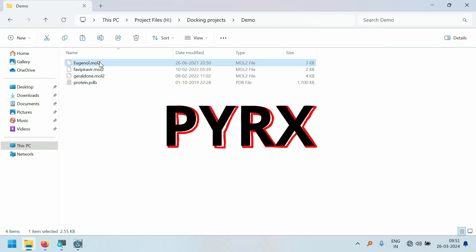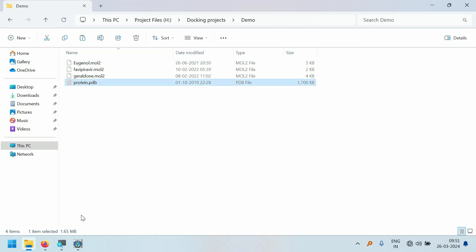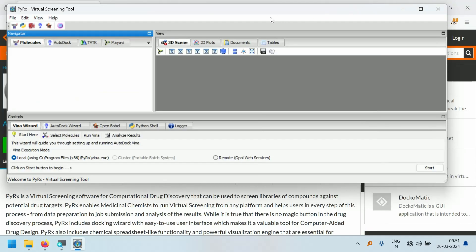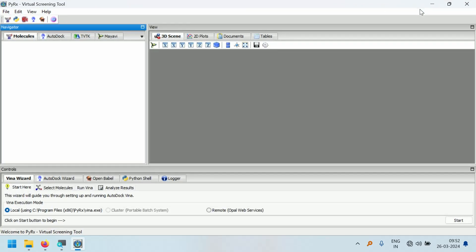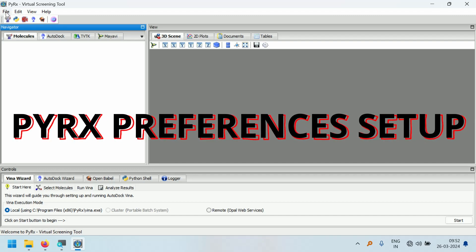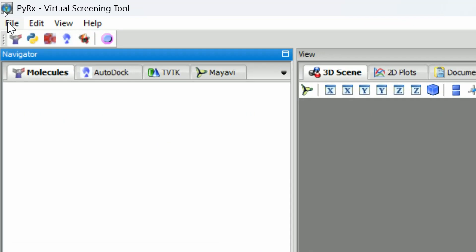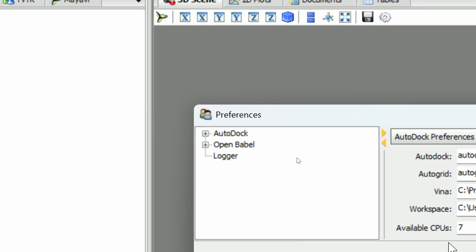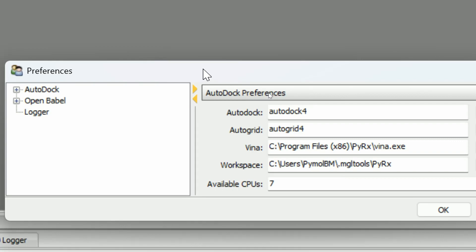I am going to dock these three molecules to a single protein using PyRx and AutoDock Vina. PyRx is now open. Before going for docking, I am going to change some preferences in the PyRx window. This is the toolbar — here you have File, Edit, View, and Help. Go to the Edit tab and click on Preferences. The Preferences window will open.